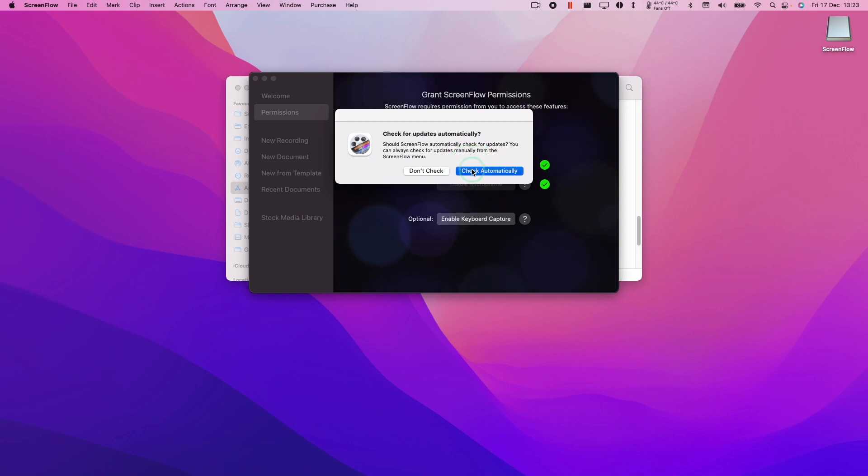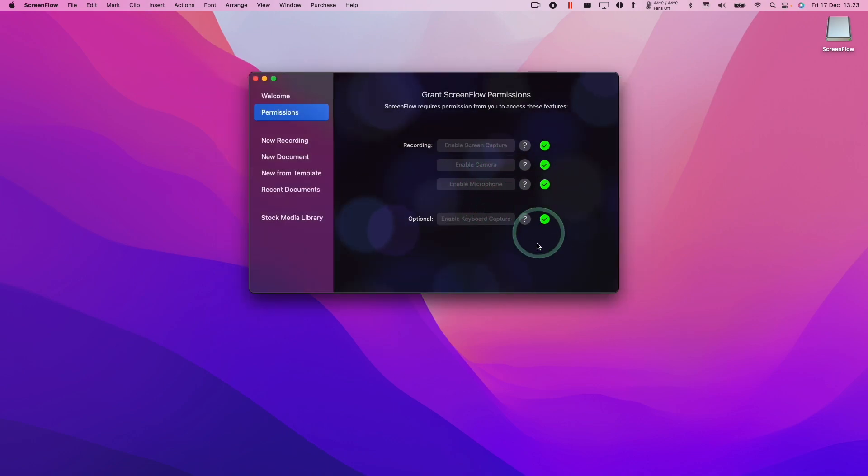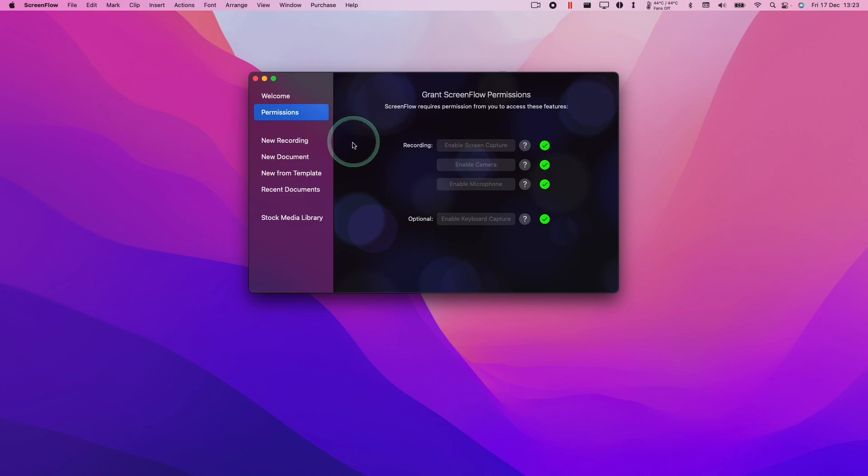Here we're going to press check automatically. Now all of these four permissions are all ticked. We can go ahead and create a new recording.